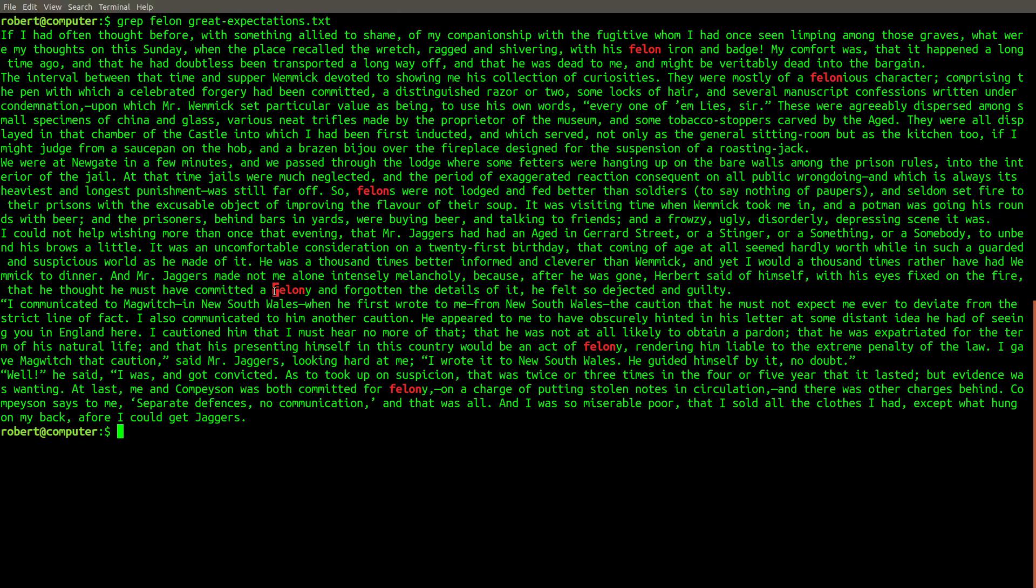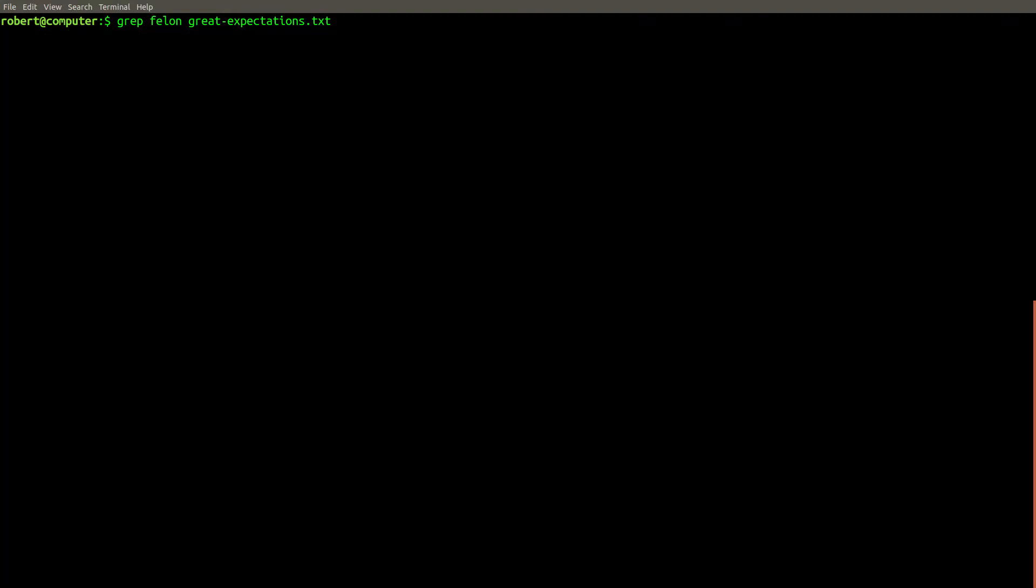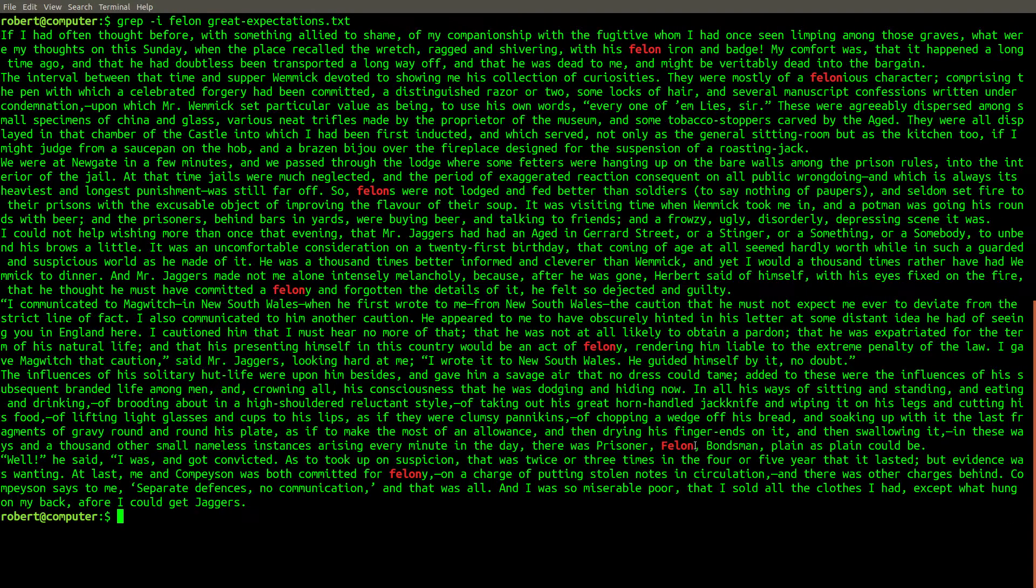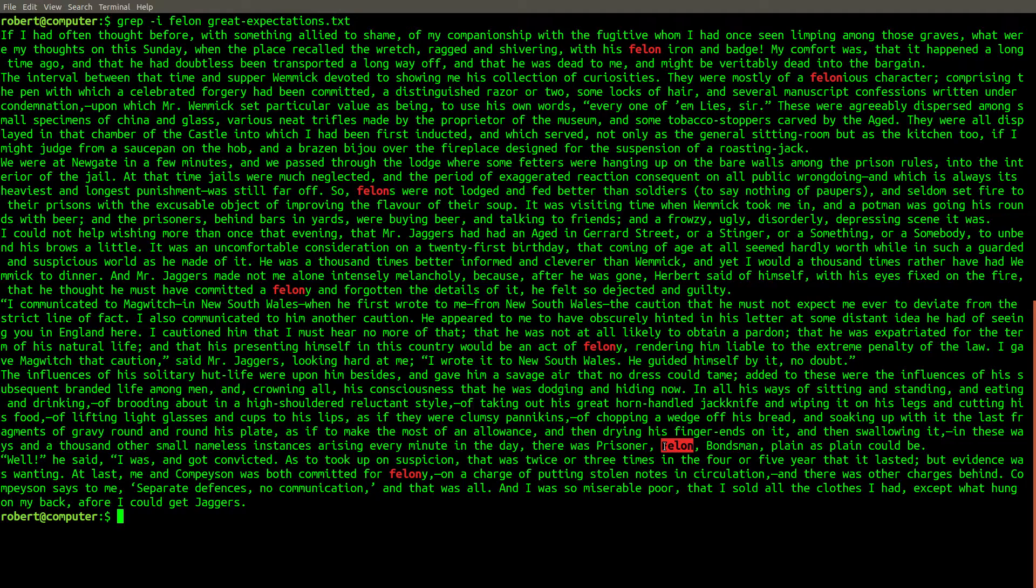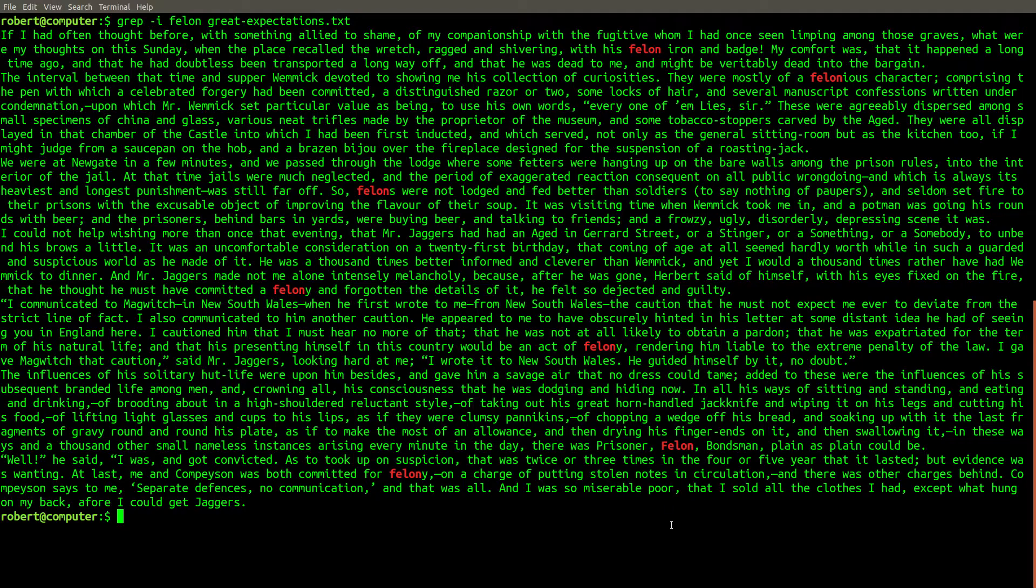If there was an instance of the word felon that started with a capital F, we wouldn't find it. You can use the dash i flag with grep to do a case-insensitive search. Here you can see that this search found one additional match that uses a capital letter that the previous search didn't find.